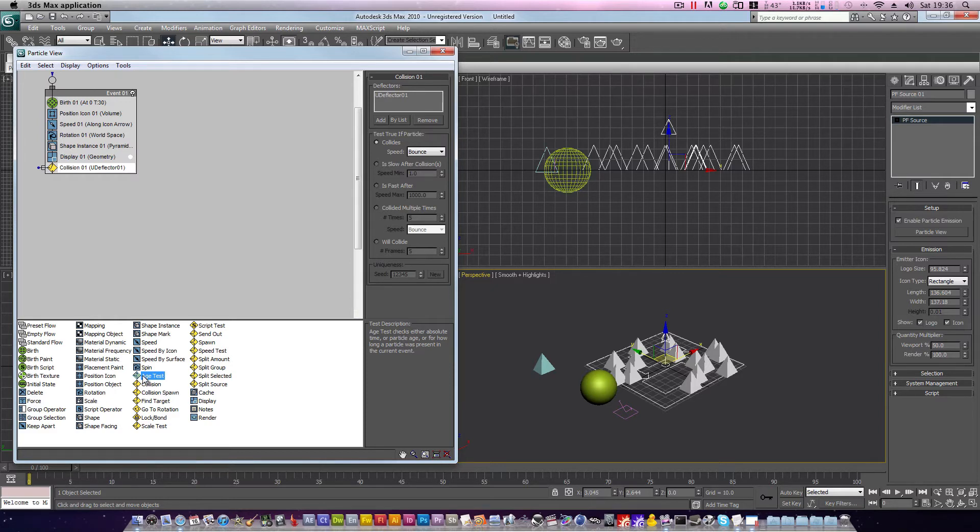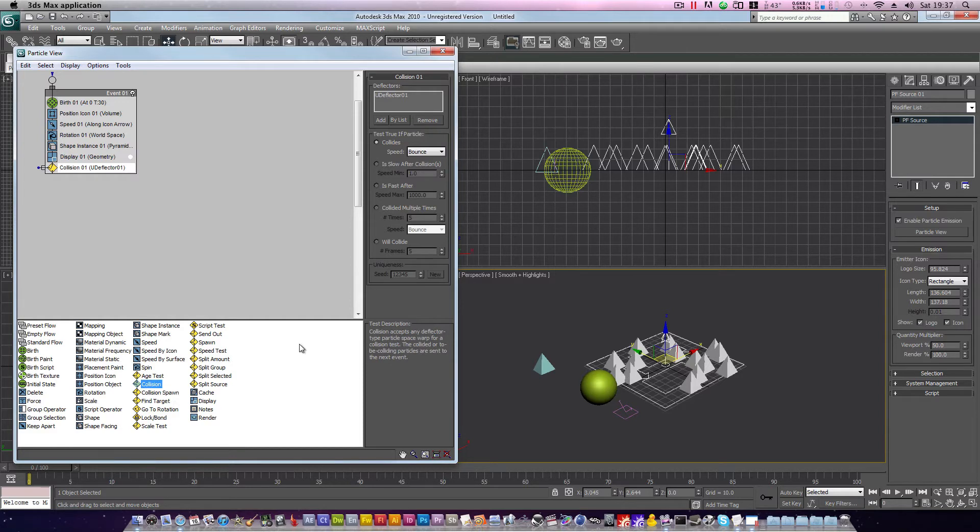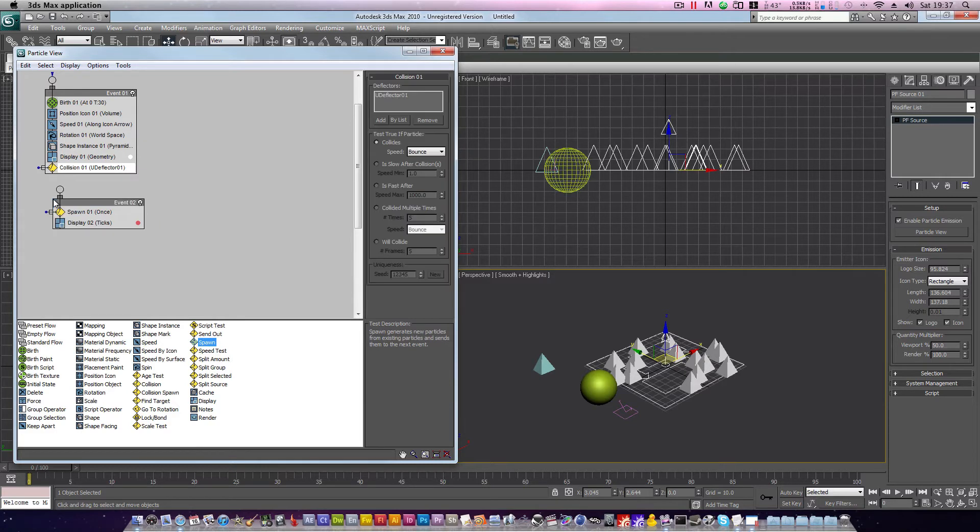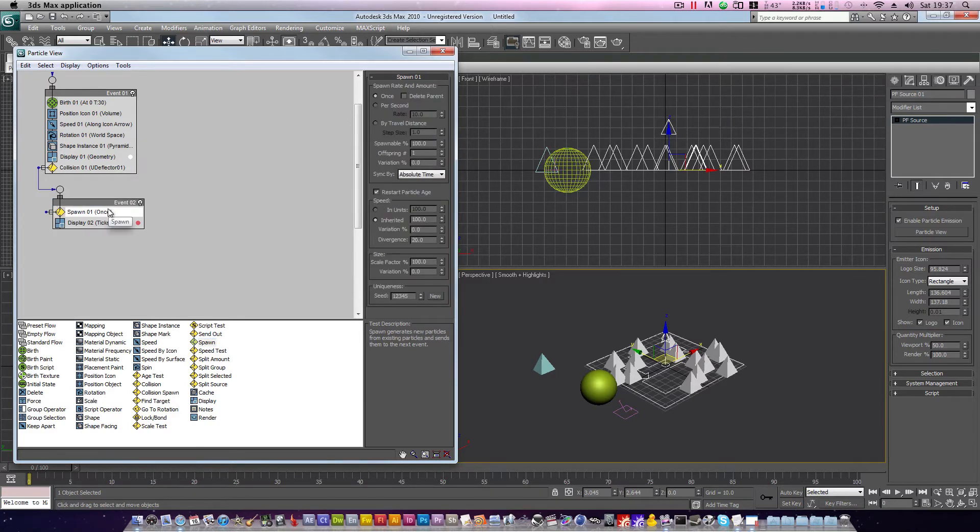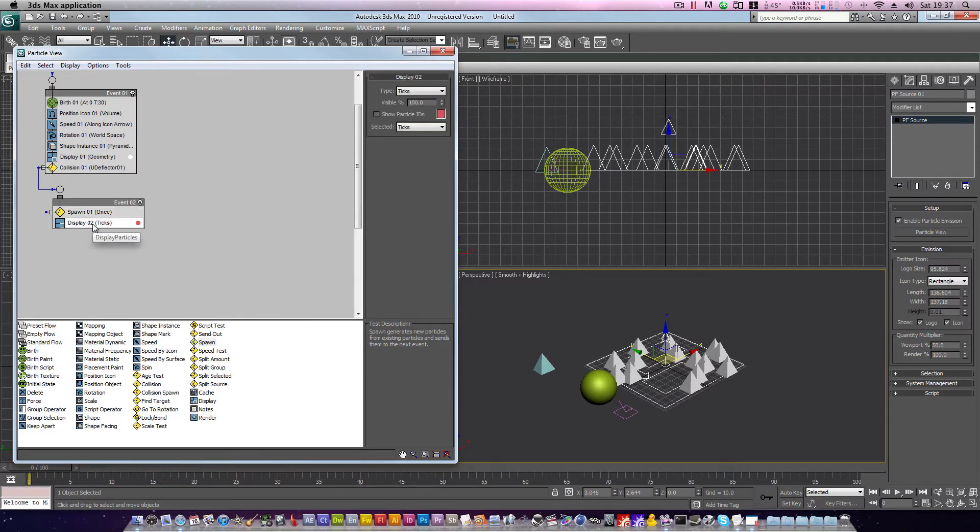The problem with this is, our particles will already have experienced a certain amount of age by the time our sphere collides with them, and that's going to cause problems later. So, how do we reset the age of a particle? Well, for this we can use spawn. Grab spawn, and drag it out below our previous event, release. Plug collision 01 into spawn. Click spawn, and you'll see its options. Check delete parent, and ensure restart particle age is enabled.